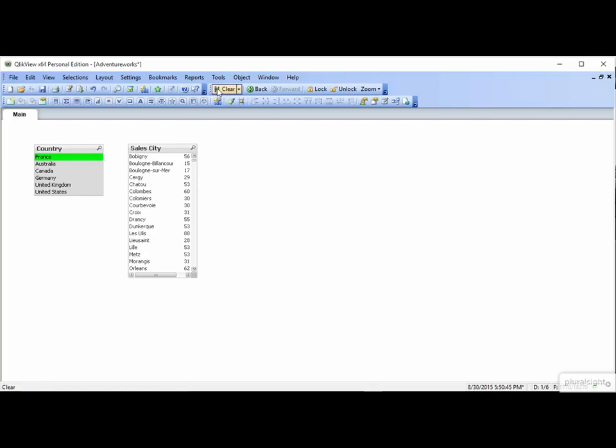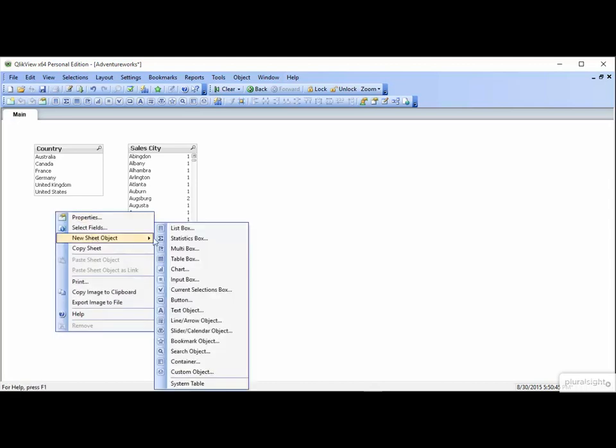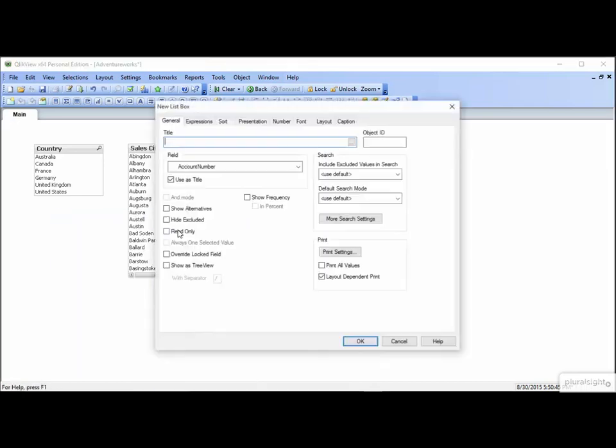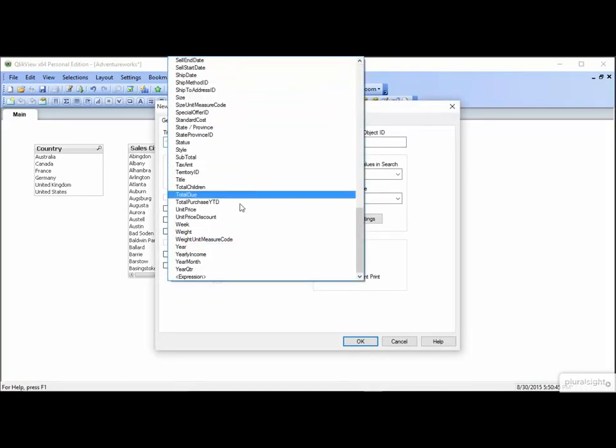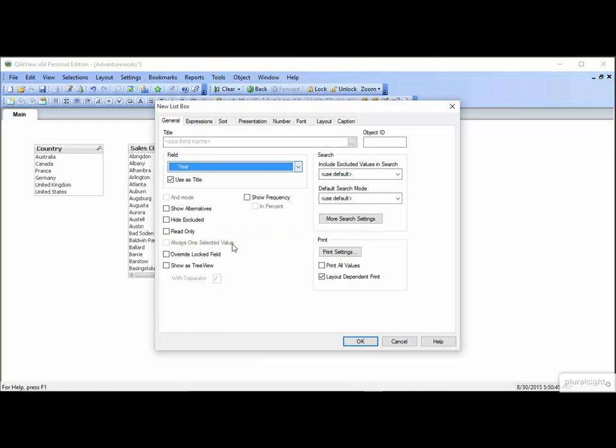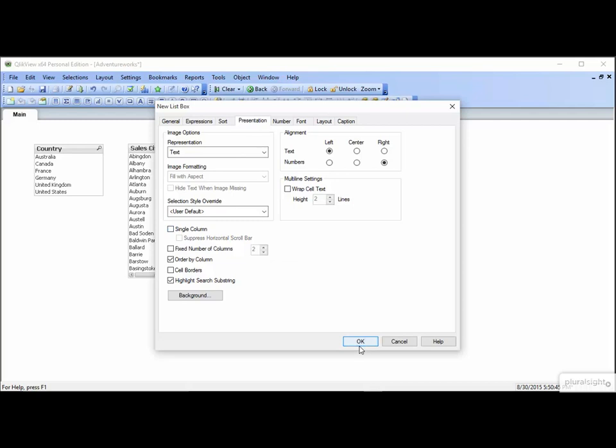Let's clear, and let's look at the Presentation tab. Let's create a new list box, based on year, and go to the Presentation, and uncheck Single Column. Click OK.